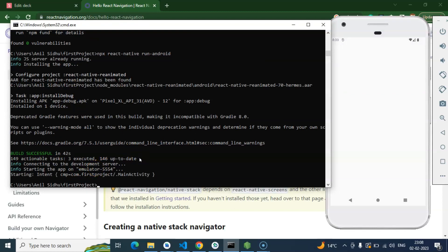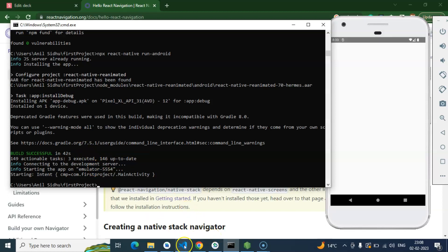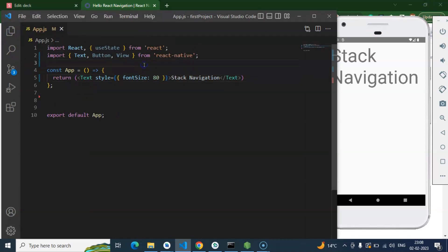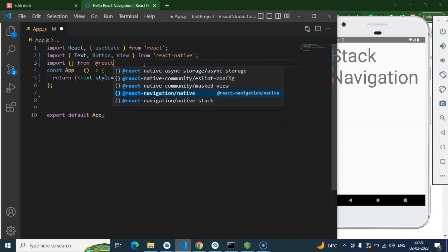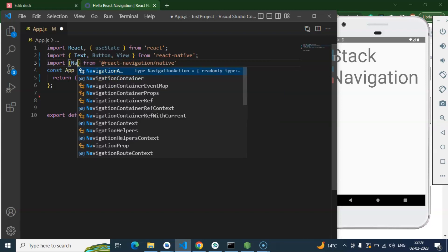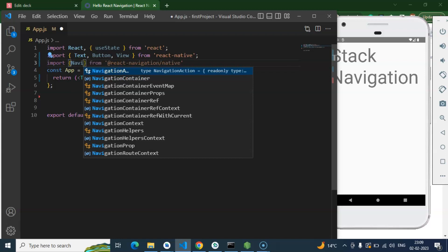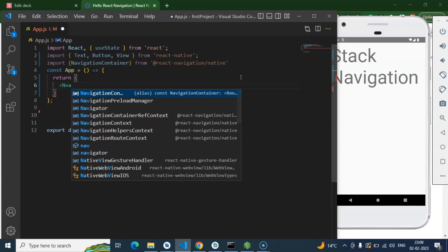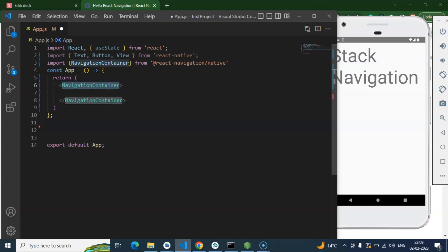Everything is installed and the build is also successfully done. Now we can jump to the code. I'm hiding the explorer so we have more area to code. First of all you have to import `NavigationContainer` from `@react-navigation/native`, so let's import it from there.